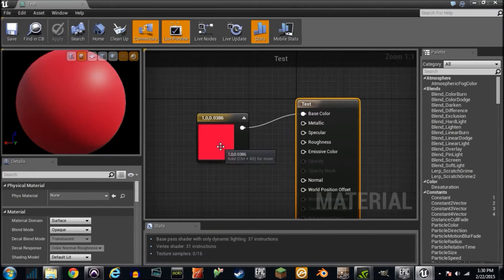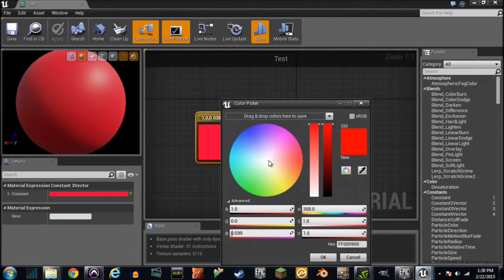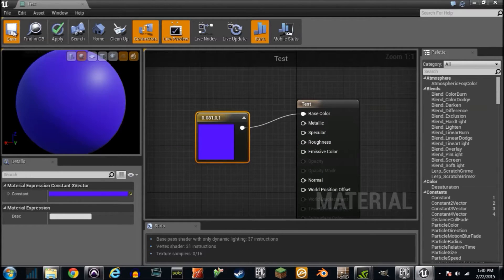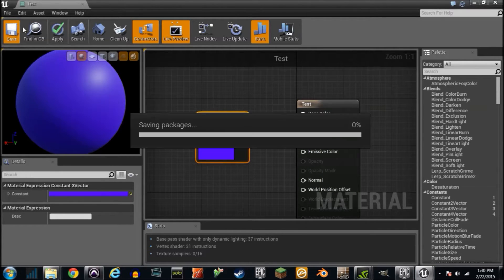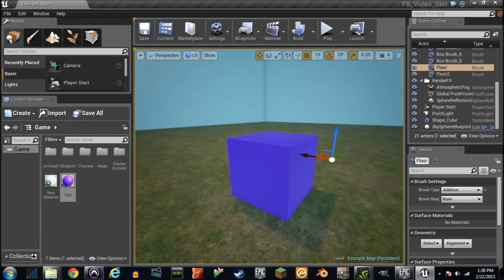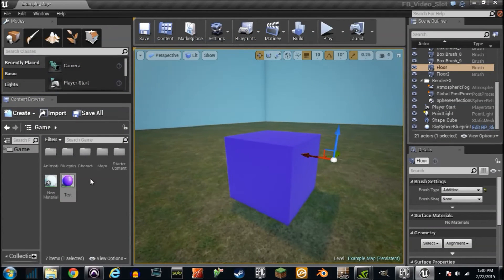But anyway, so the point is you can change your colors, and we can go with blue. And if I save it, and then I go back and look. Since I've already dragged and dropped the material onto the object, well, what do you know? It's blue, possibly purple.